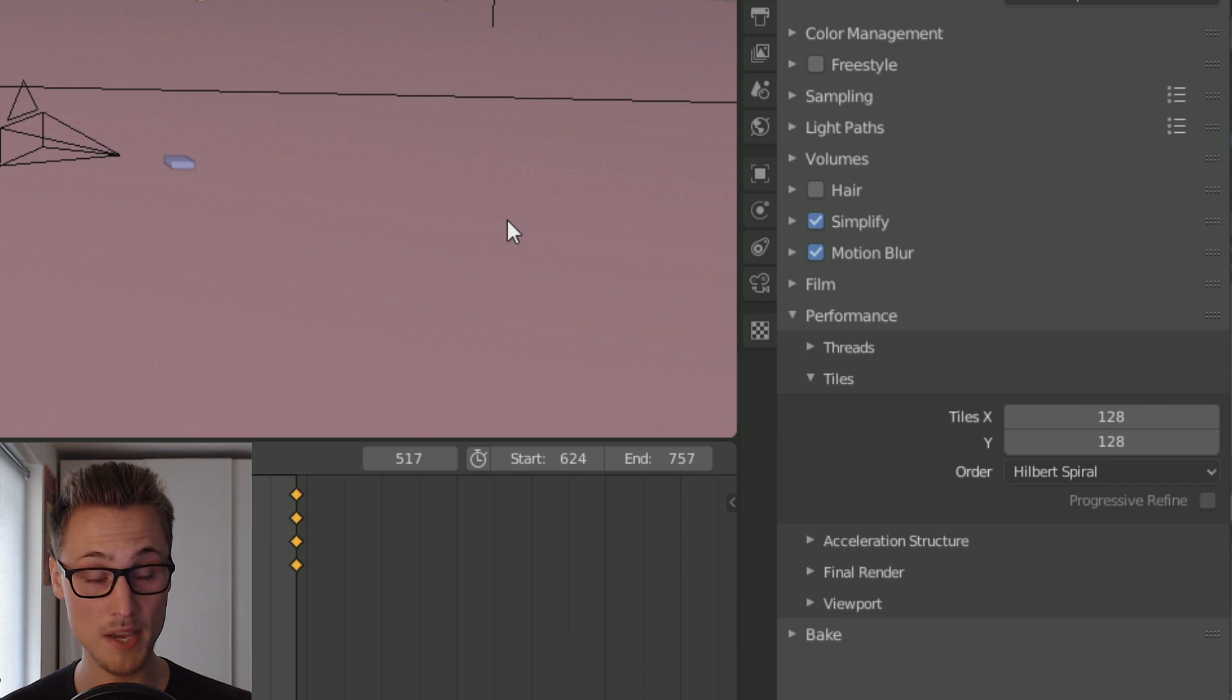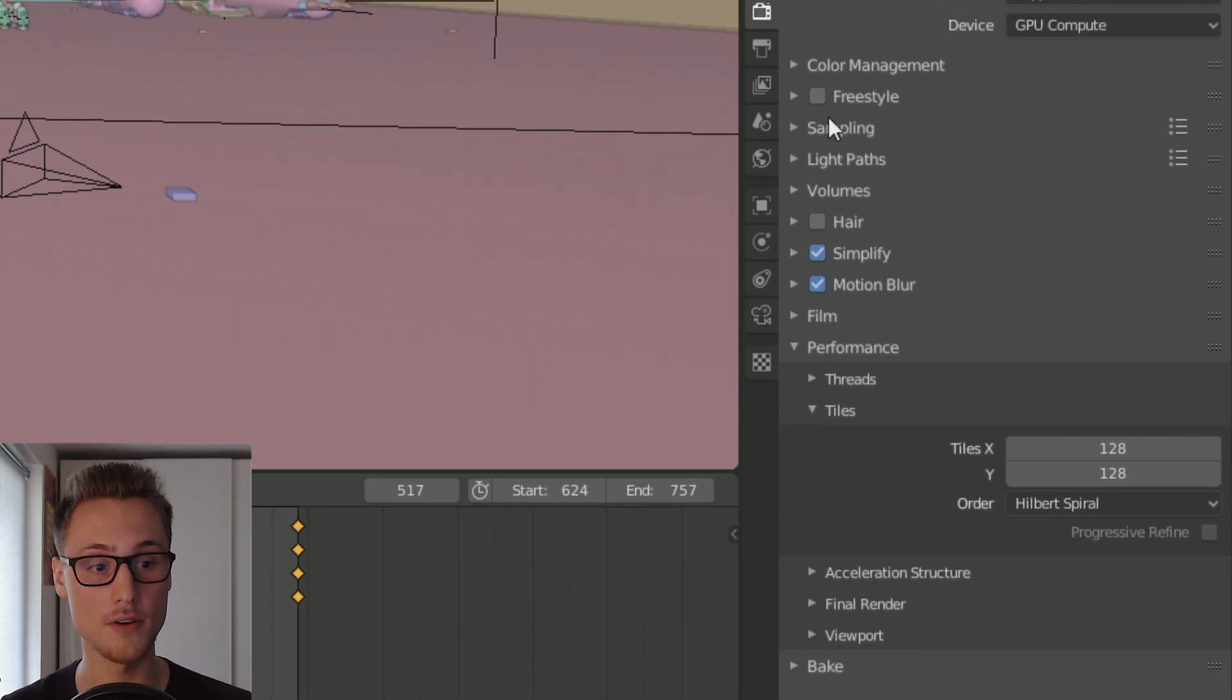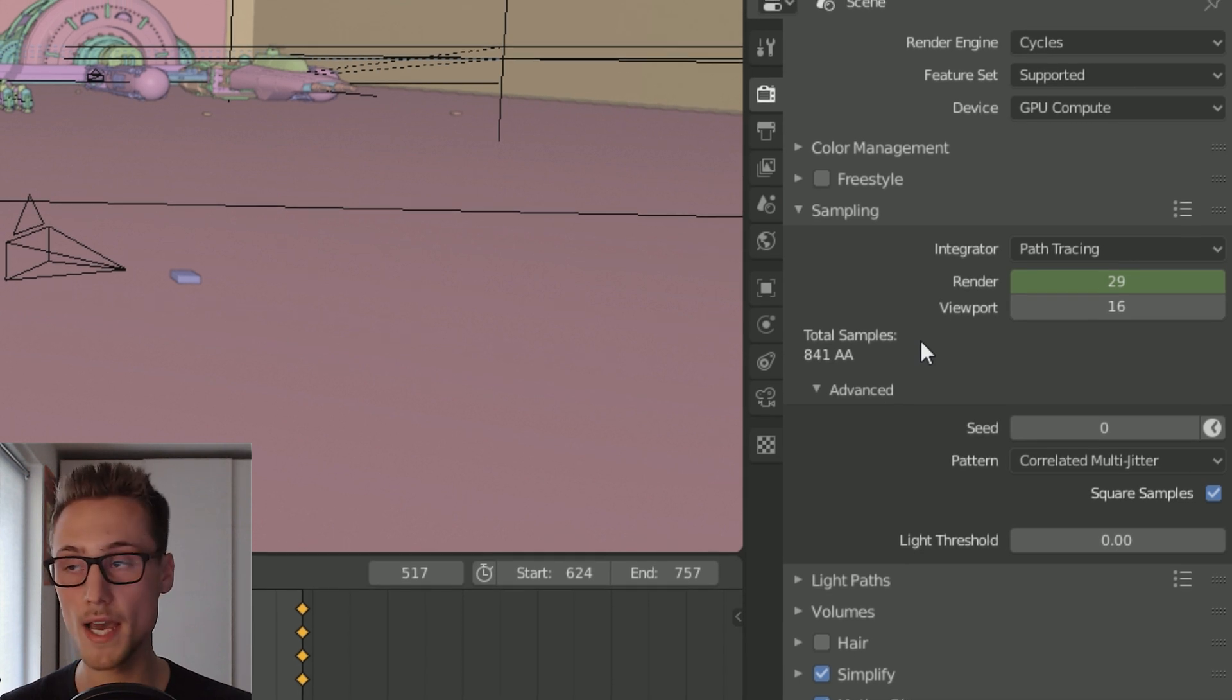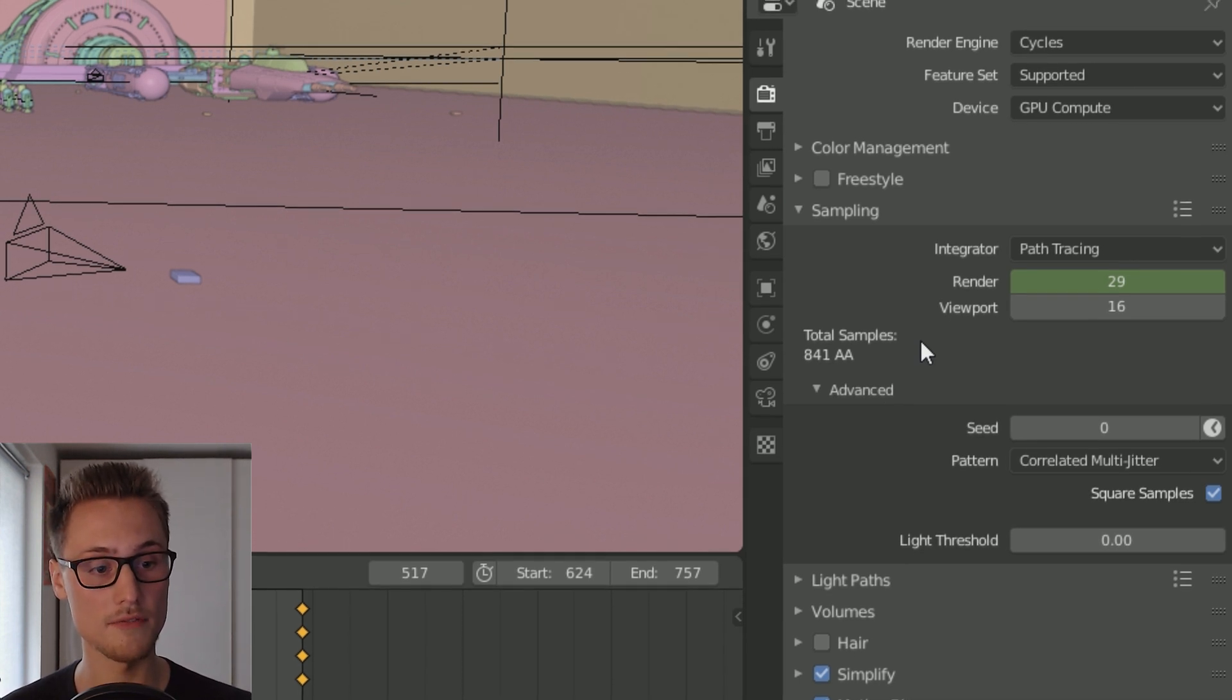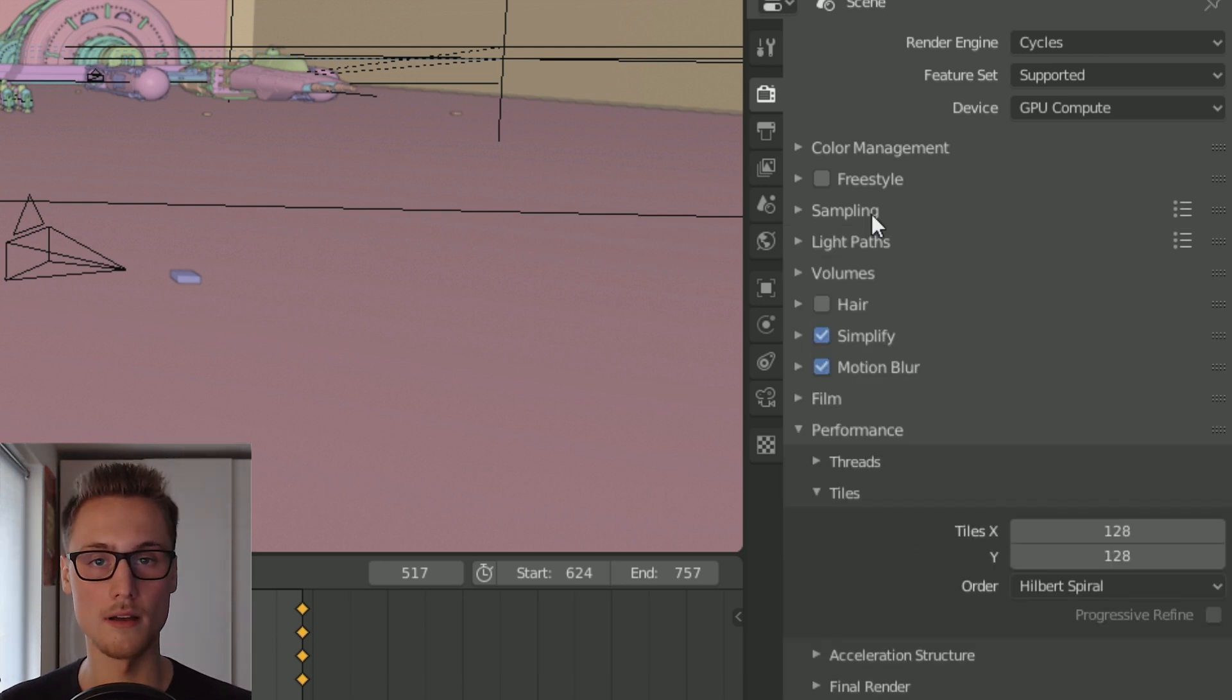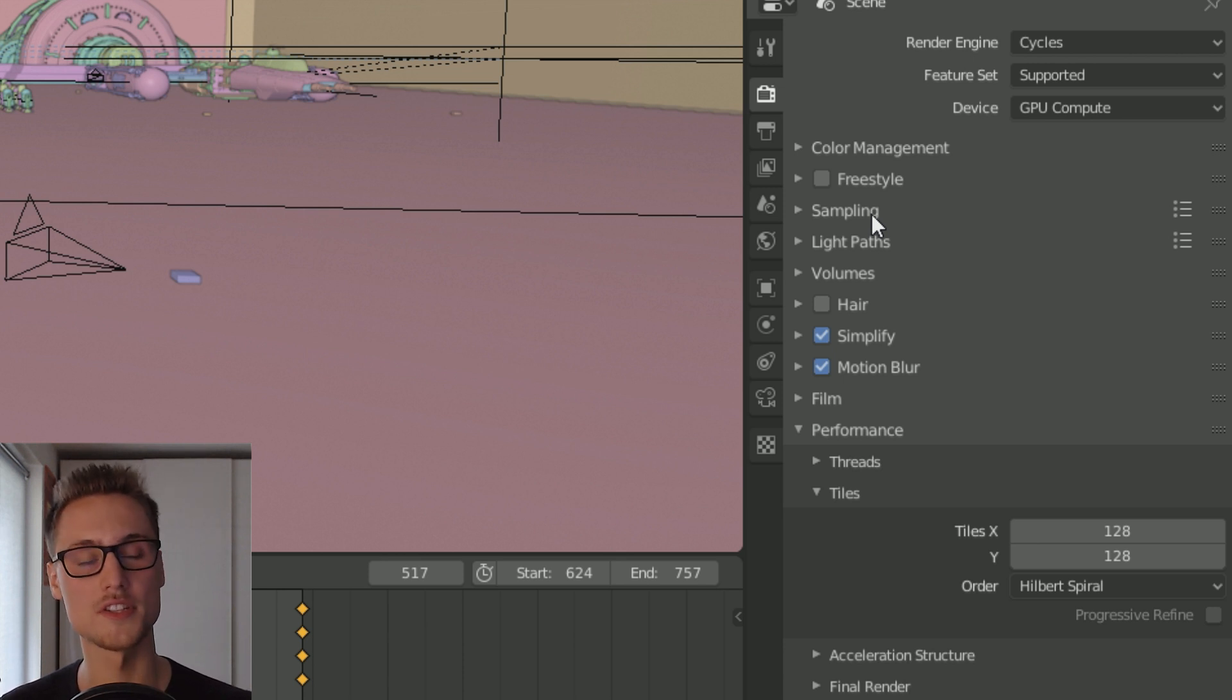However, please keep in mind whenever you decrease the tile size, you always have to adjust your sampling. I had a tile size of 256 before and now I have a smaller one, which means there are more tiles in the whole picture whenever you render, and that means there's less space in the render itself that uses more samples and maybe you don't need as much samples.